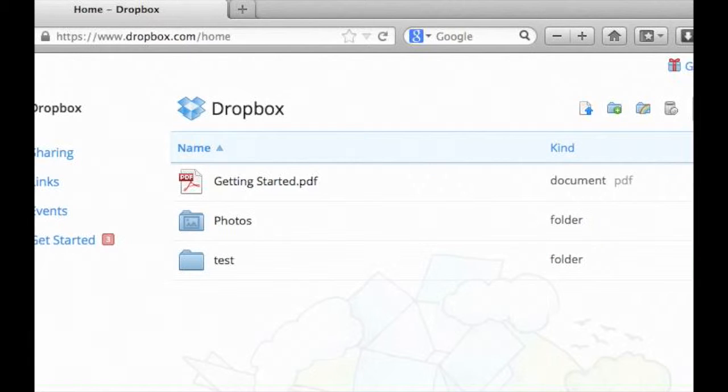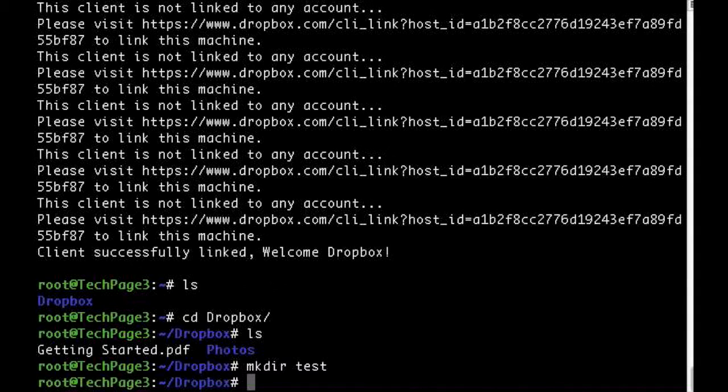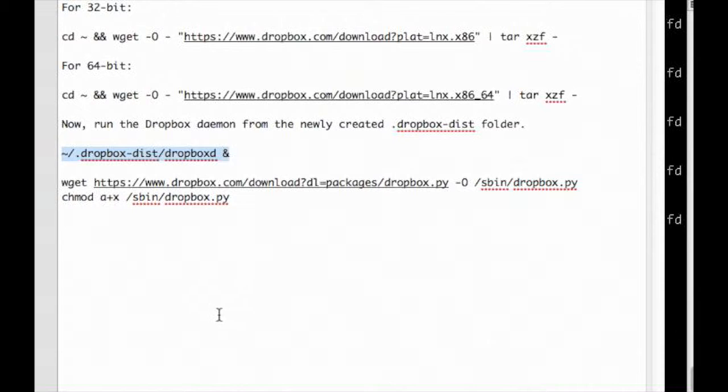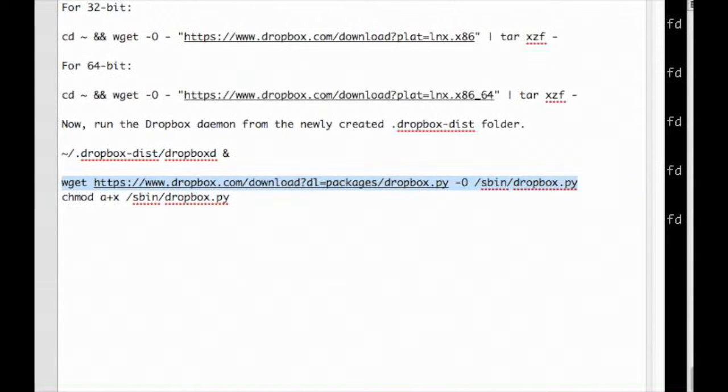There's a fantastic Python script to control your Dropbox daemon. To install and use it, follow these steps.